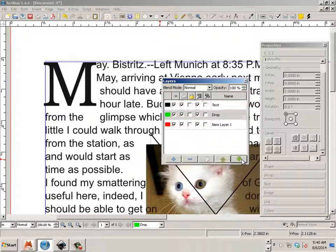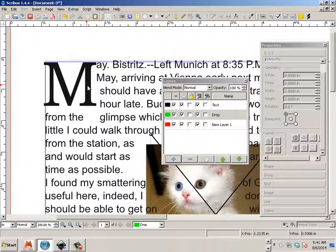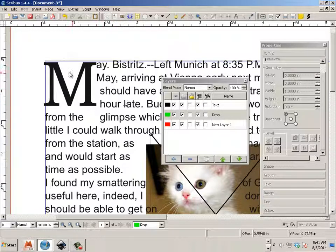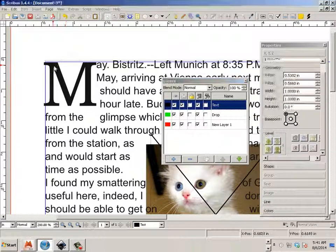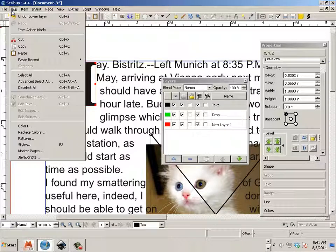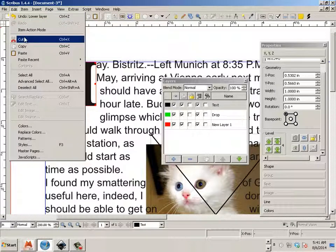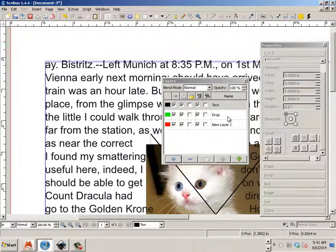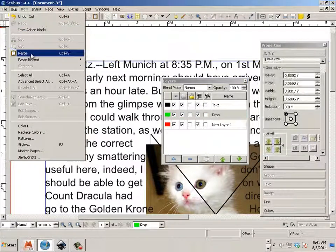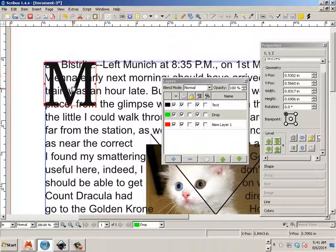Throw it underneath my text. Put it on that layer by going edit copy or edit cut and edit paste. There we go.